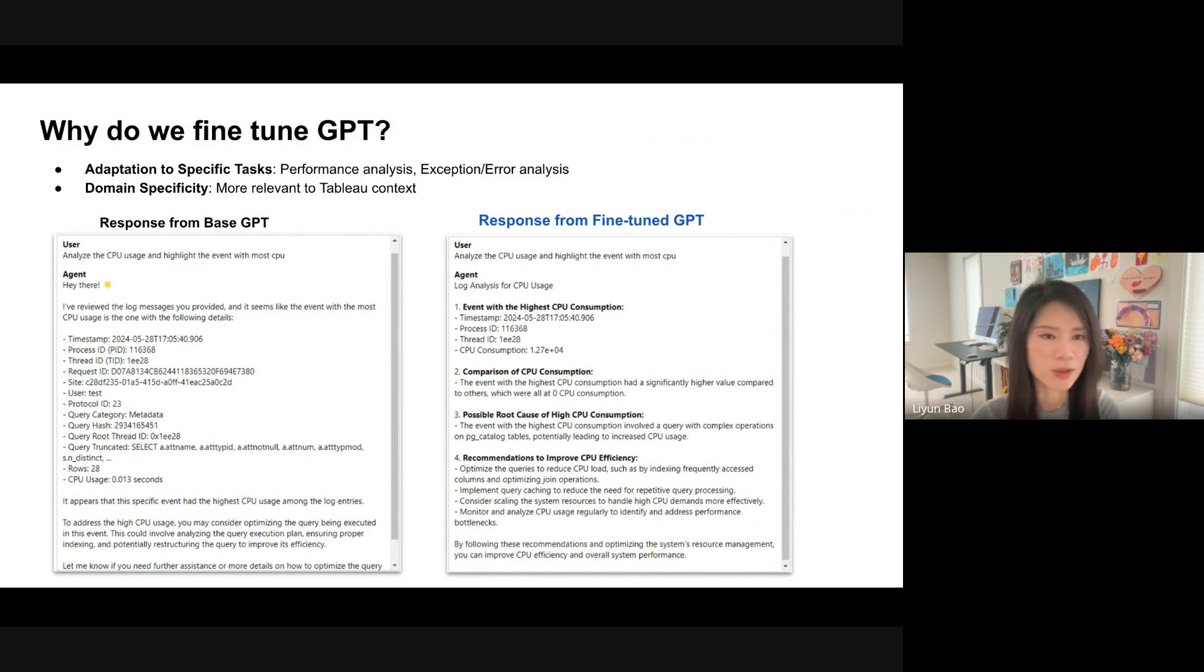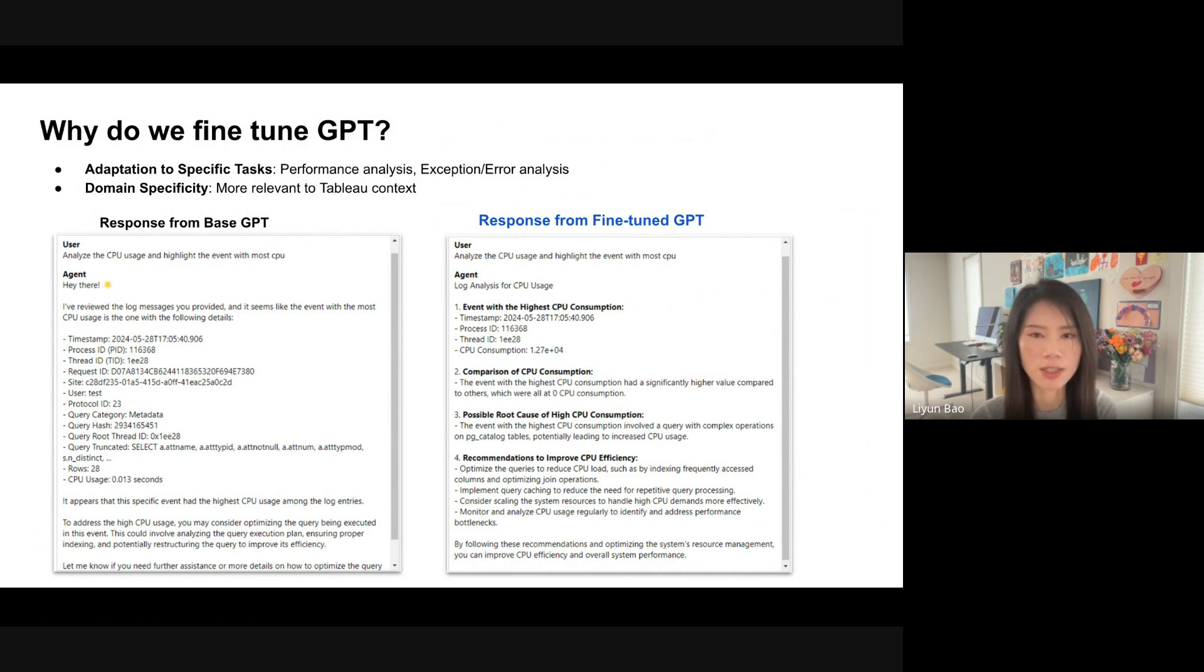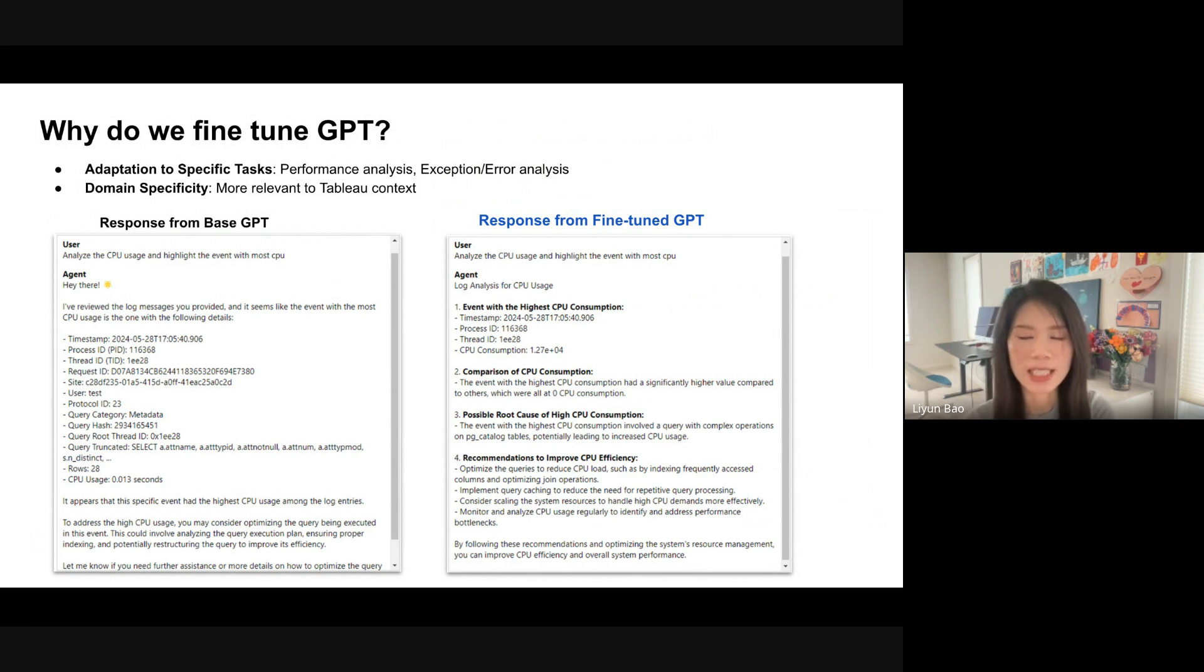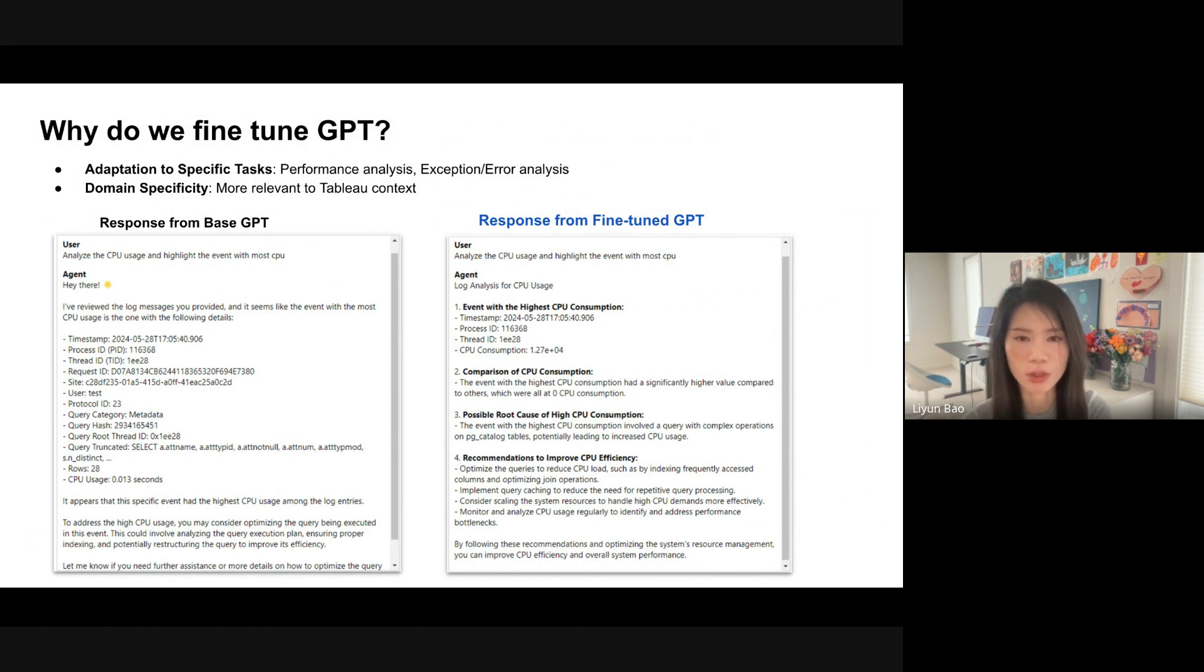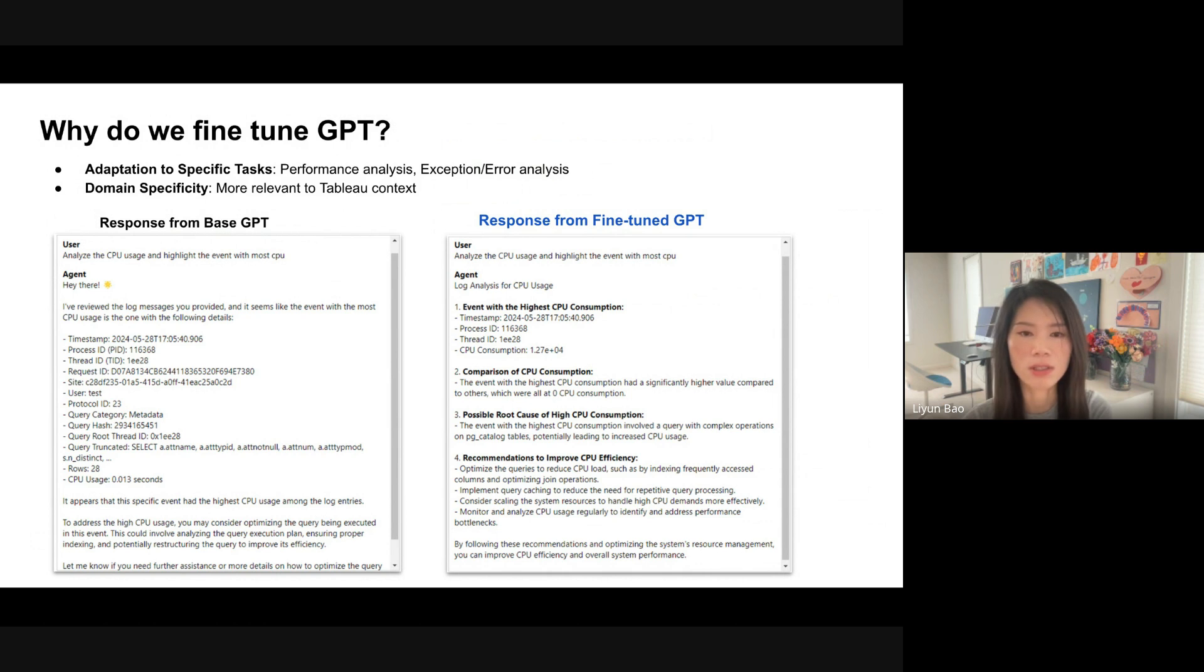On the left side, you can see that the base GPT basically gives me some information from the logs. However, on the right side, after GPT is fine-tuned, it can give me a well-organized report. And even better, it can give us some insights about the root cause analysis and recommendations as well.